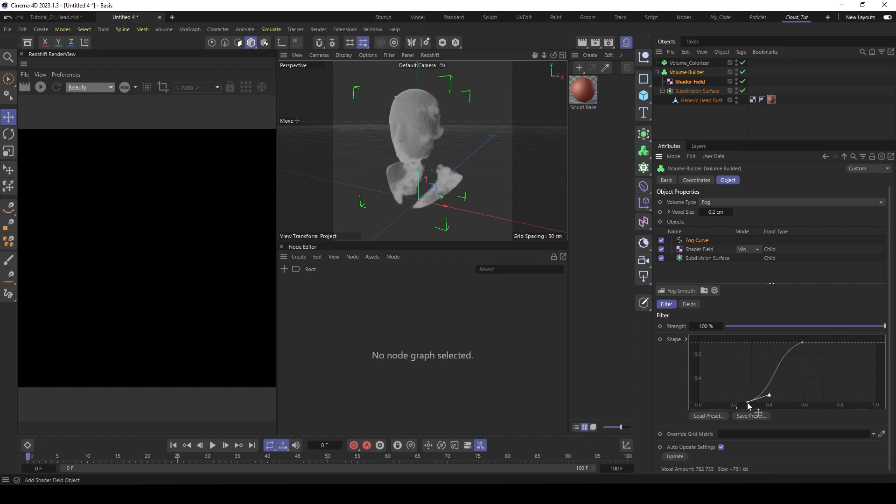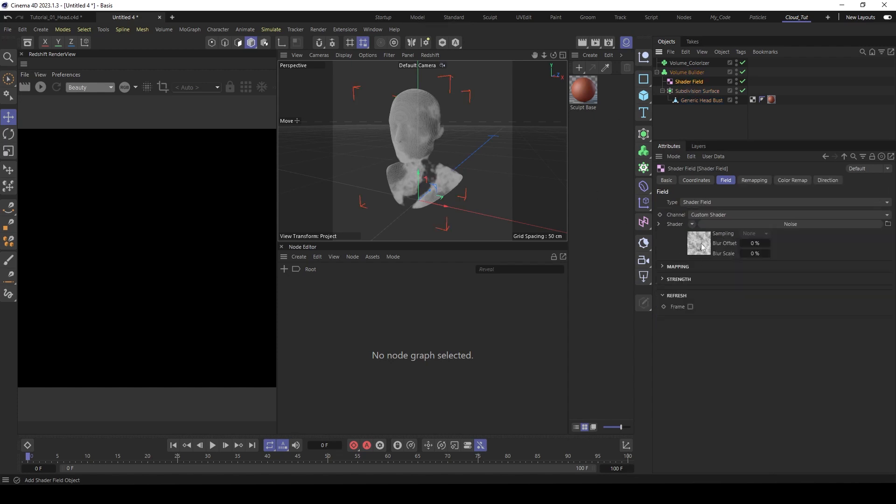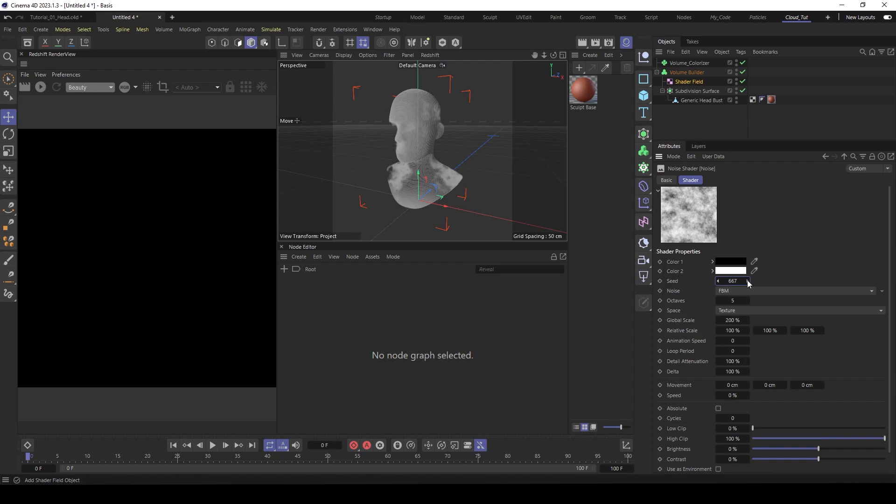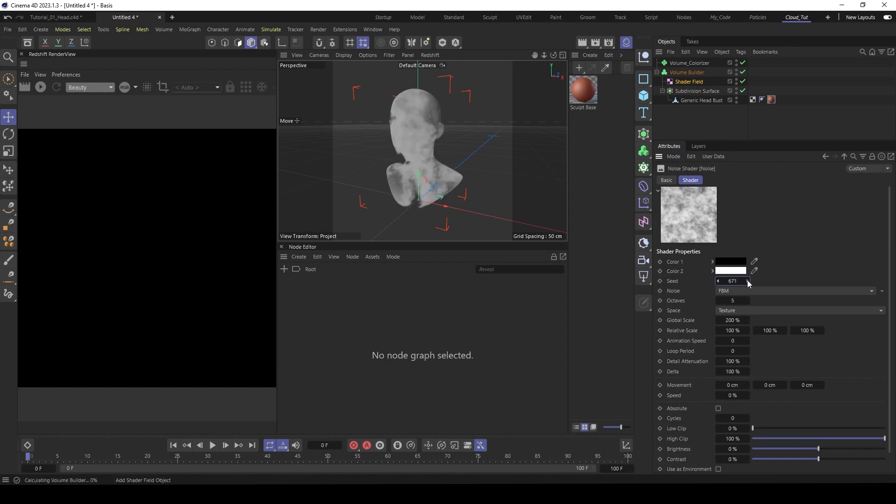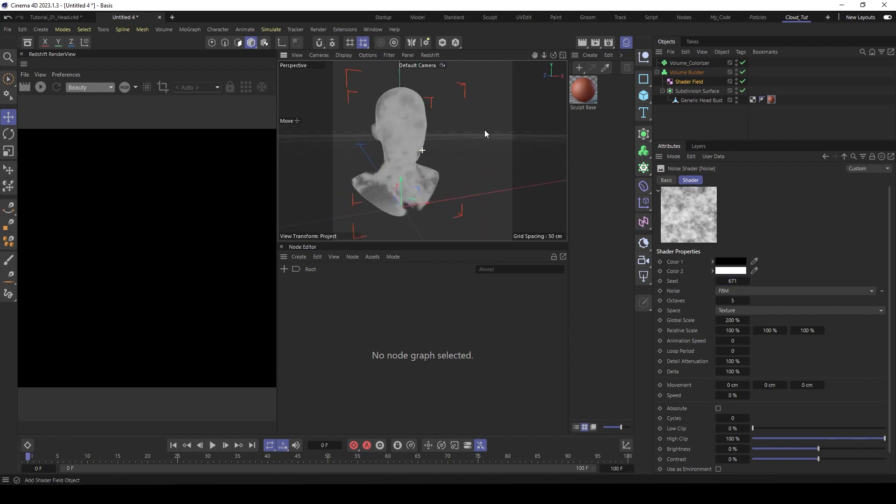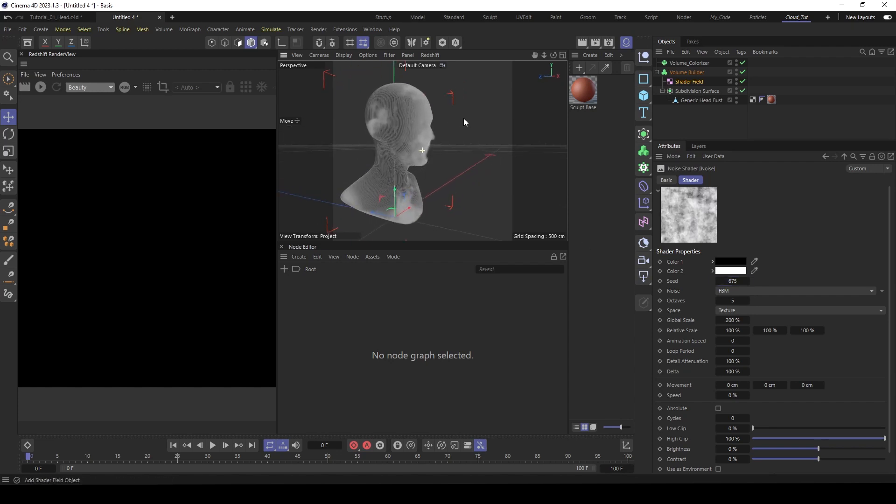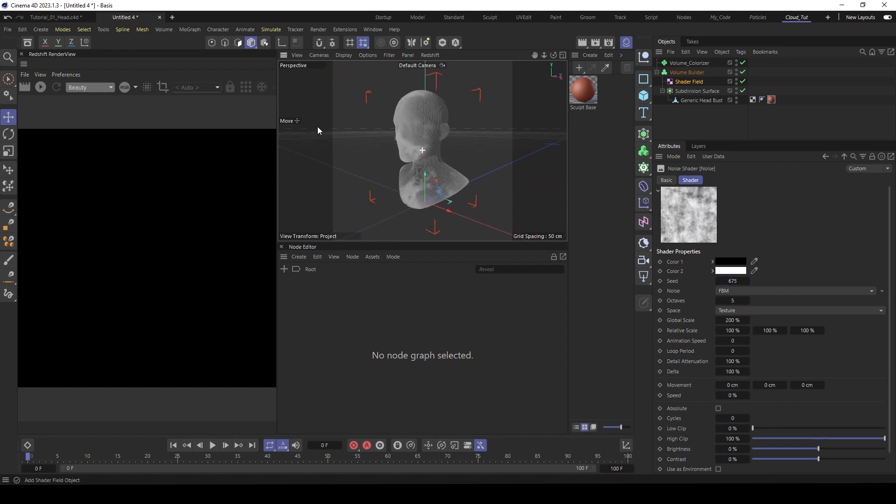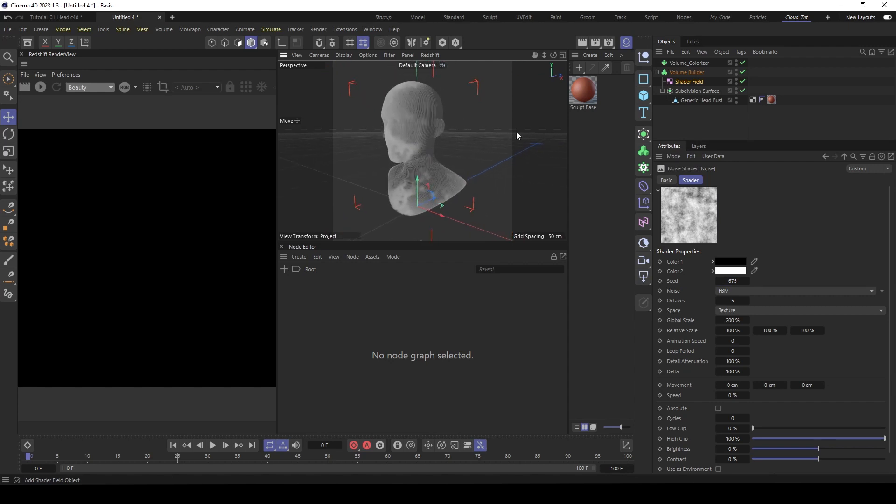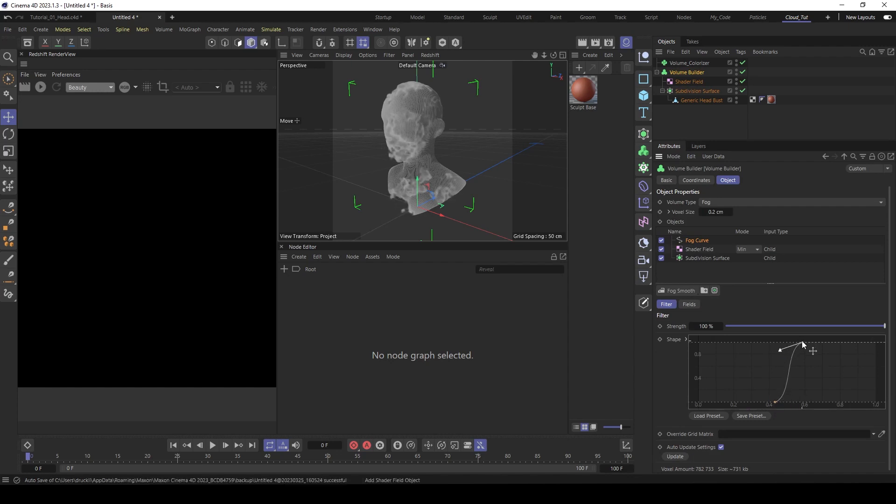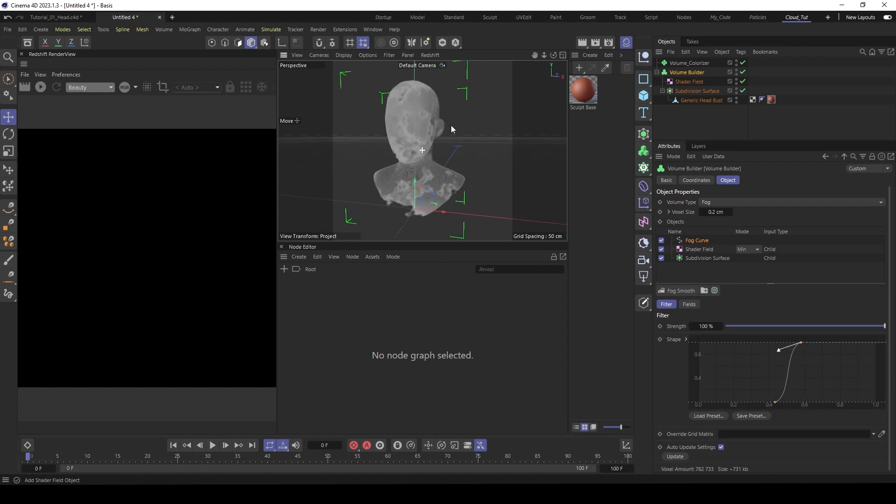Go to the volume builder, then set it to minimum and use here creation space object below. And then we use a fog curve, make it more visible. Something like this. Maybe go back to the shader field, search a better seed. Something like this, maybe back to the curve, make it a bit sharper. This looks nice.